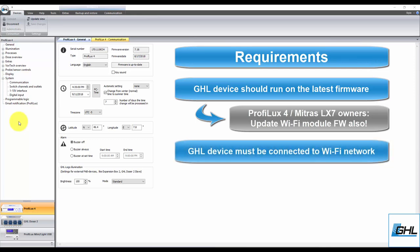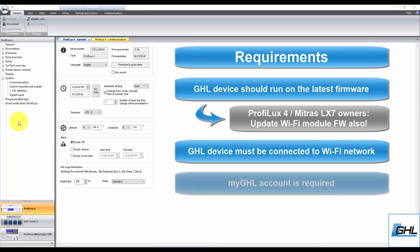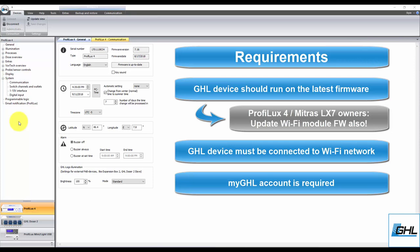Secondly, make sure your device is already connected to your home network. If you have not done that yet, please do so before continuing with this video. Lastly, you'll want to have your MyGHL account already created and ready to go. If you haven't done that yet, you can register for an account by clicking the MyGHL link we've placed in the description box below.